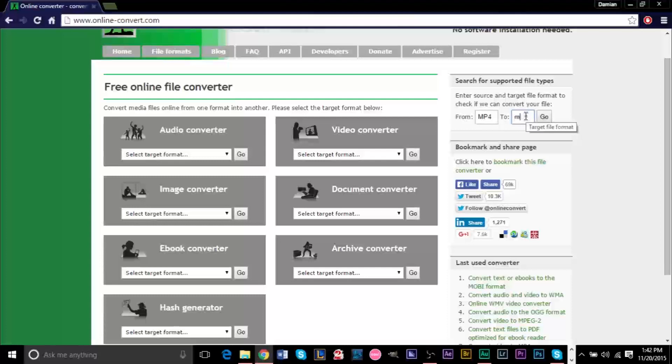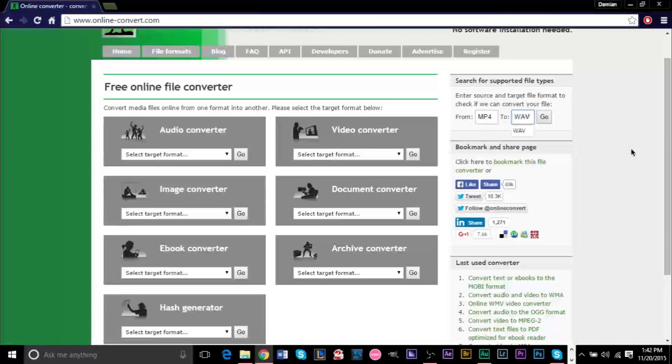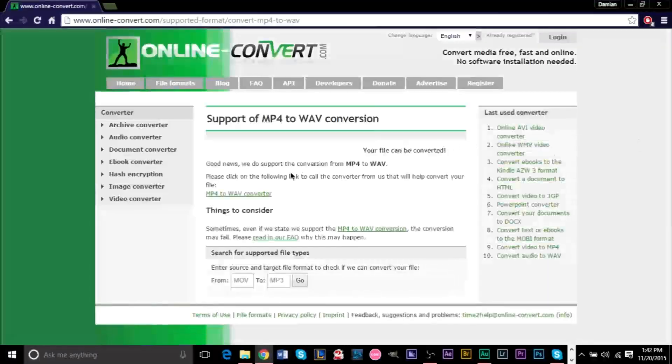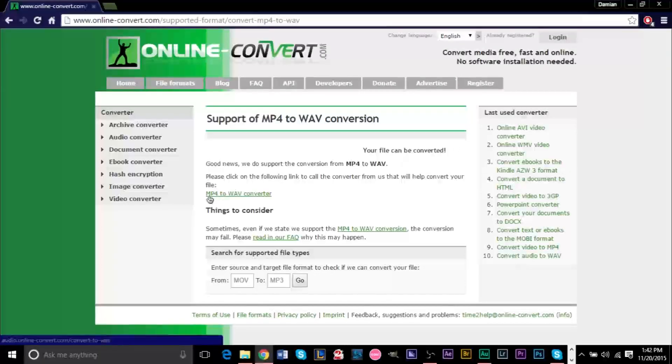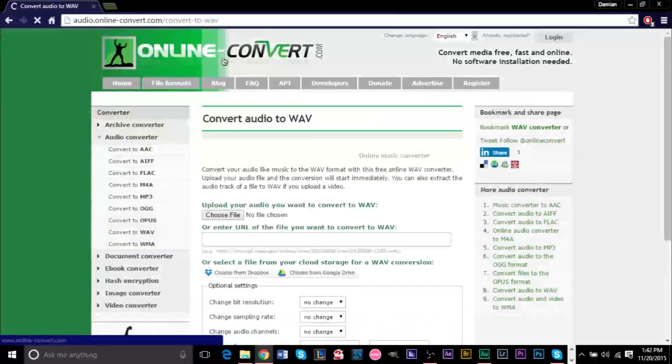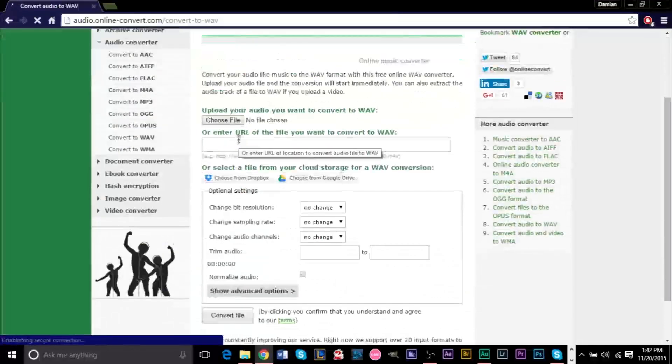You can convert it into an MP3 if you like, which does give you a smaller size for the file. But if you want to keep all the quality WAV, it is a slightly larger file. But go ahead and click go then. And then we'll search for a converter. Here is the converter MP4 to WAV converter.